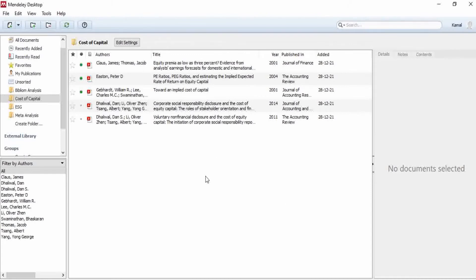So you may want to export your metadata from Mendeley to Excel. But there is no direct method. Mendeley does not have any direct functionality to export these metadata from this software to Excel.